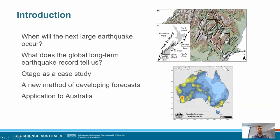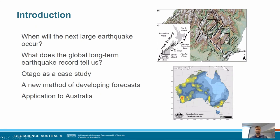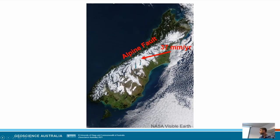The key question we're exploring is: when will the next large earthquake occur? We'll look at what we can find in the geological record and what we can say probabilistically about when a future large earthquake will occur. I'm going to look at what the global long-term earthquake record tells us, then dive into southern New Zealand as a case study, discuss how we can develop better probabilistic forecasts, and finally briefly discuss potential application to Australia.